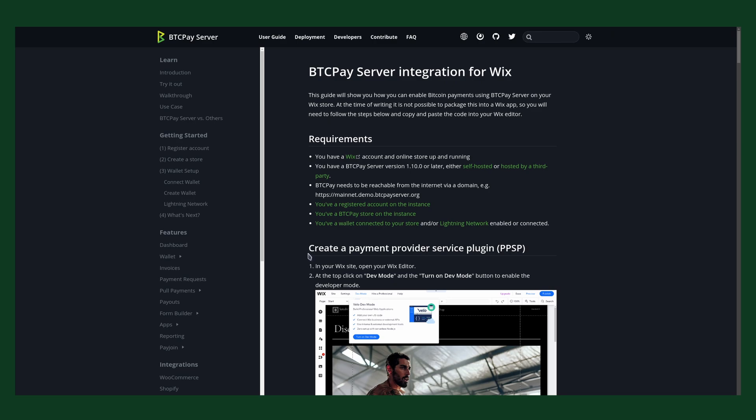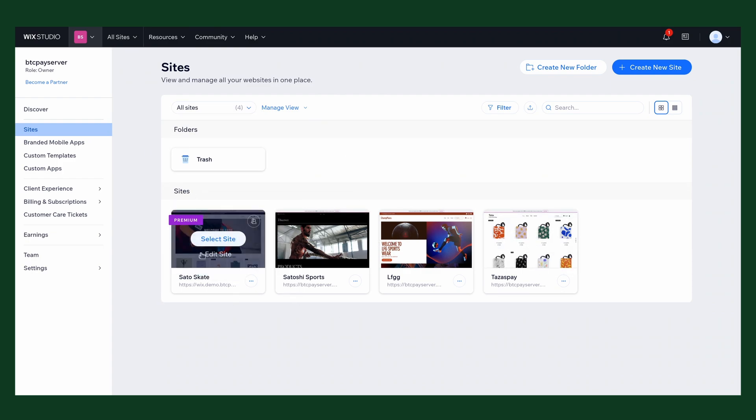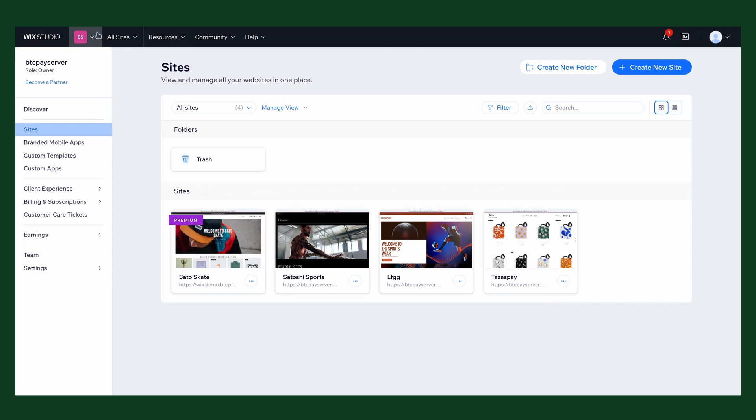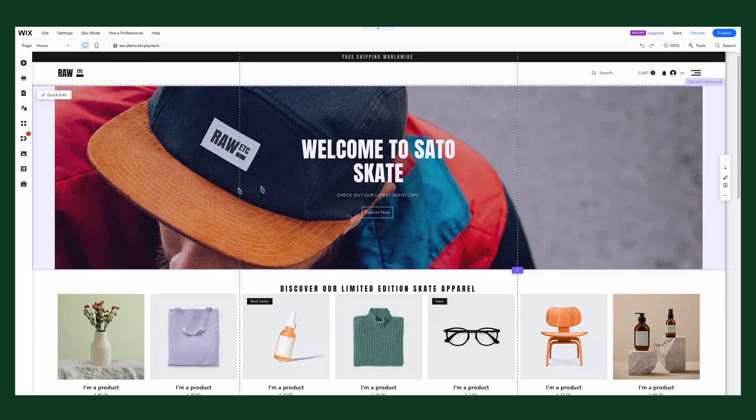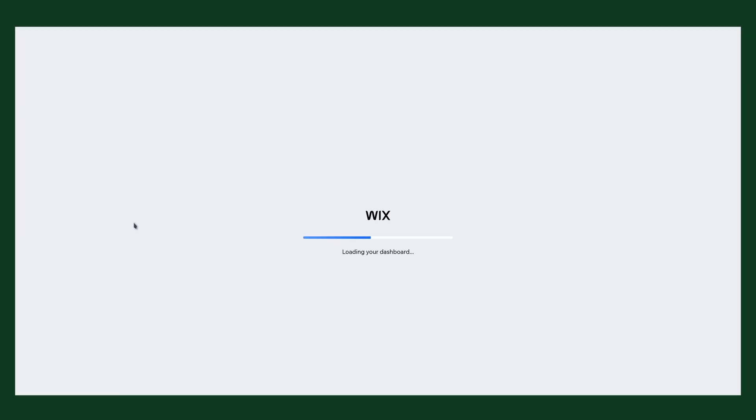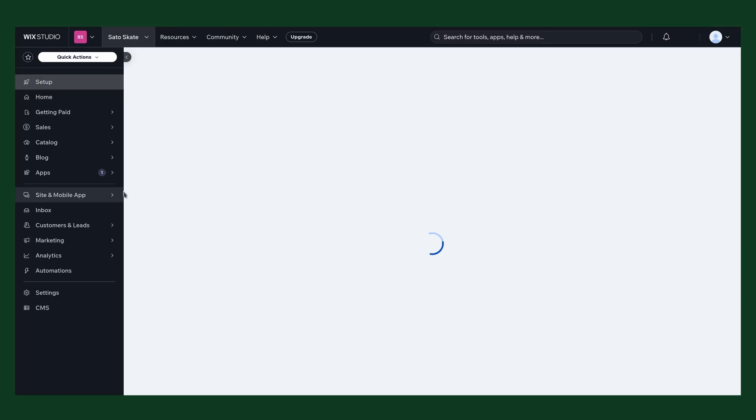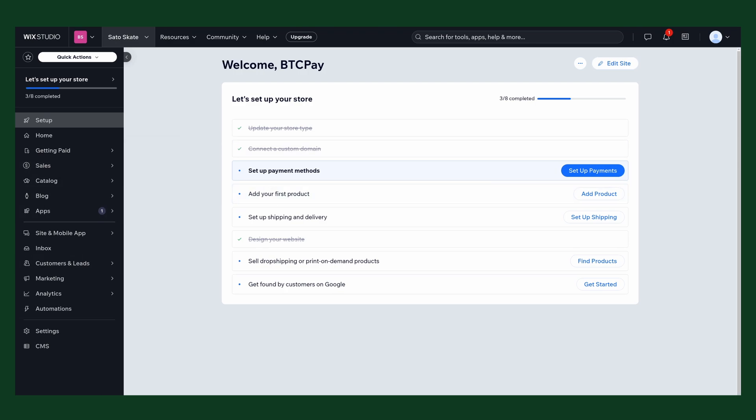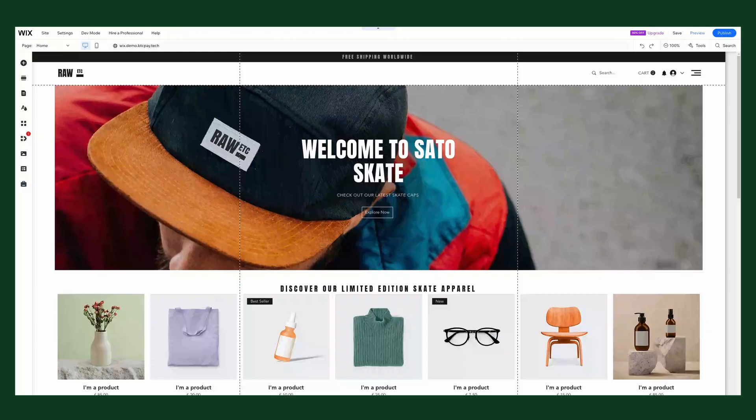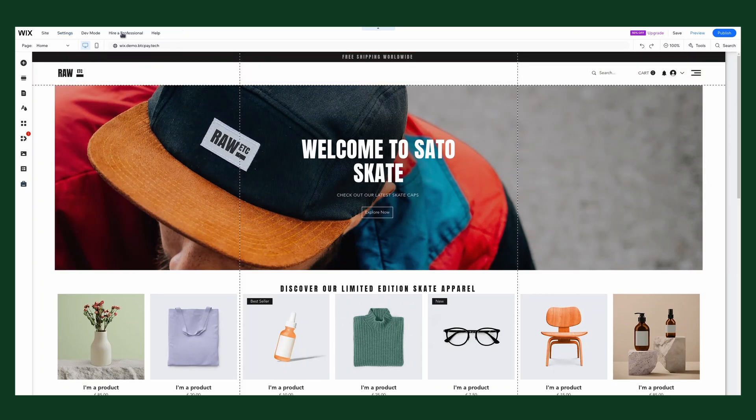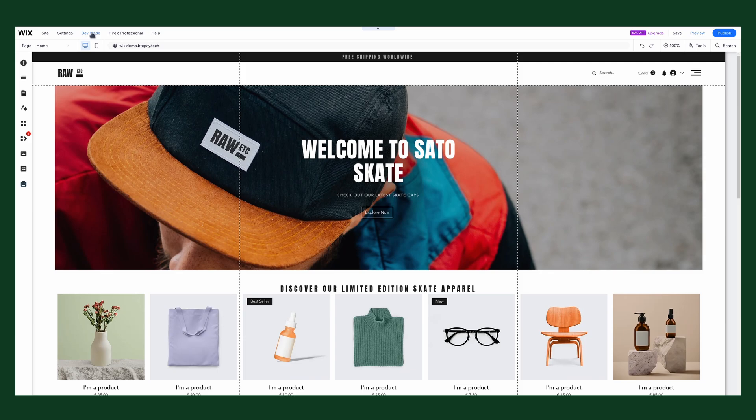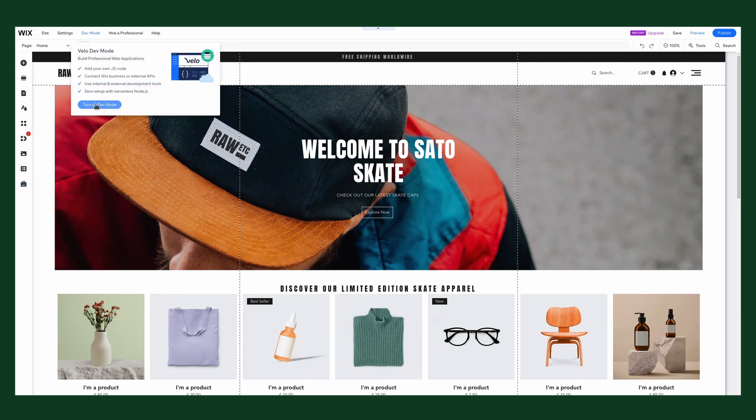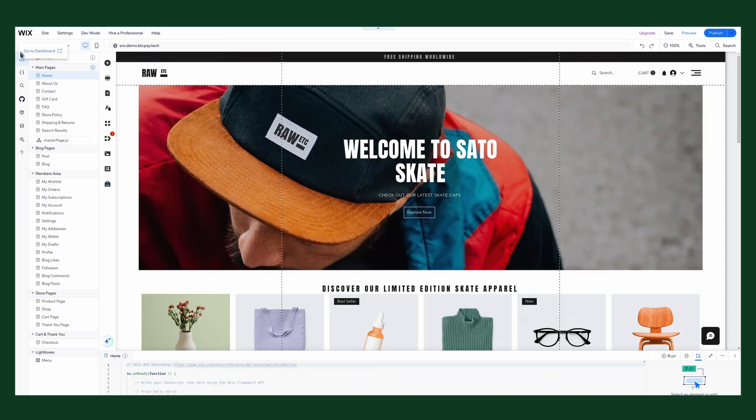Let's start with setting up our payment service provider plugin in Wix. So we have our Wix dashboard here. As you can see, we have different sites and we will work on the SatoSkate site. Here I have already opened the editor for the SatoSkate site. When you select the site, you have the edit site button which will bring you to the editor. Once you have done that, you first need to enable the developer mode. Click here and turn on dev mode.